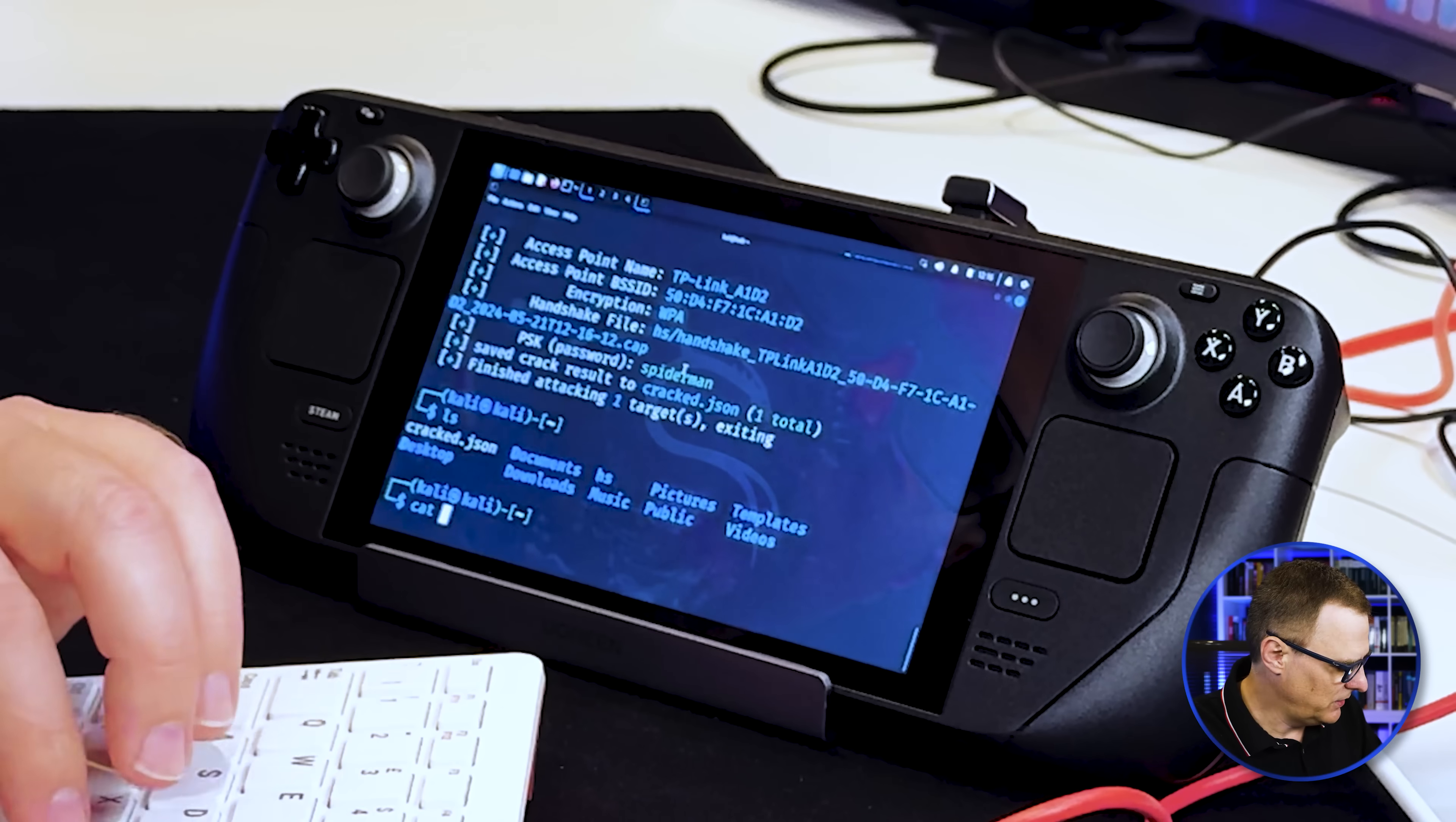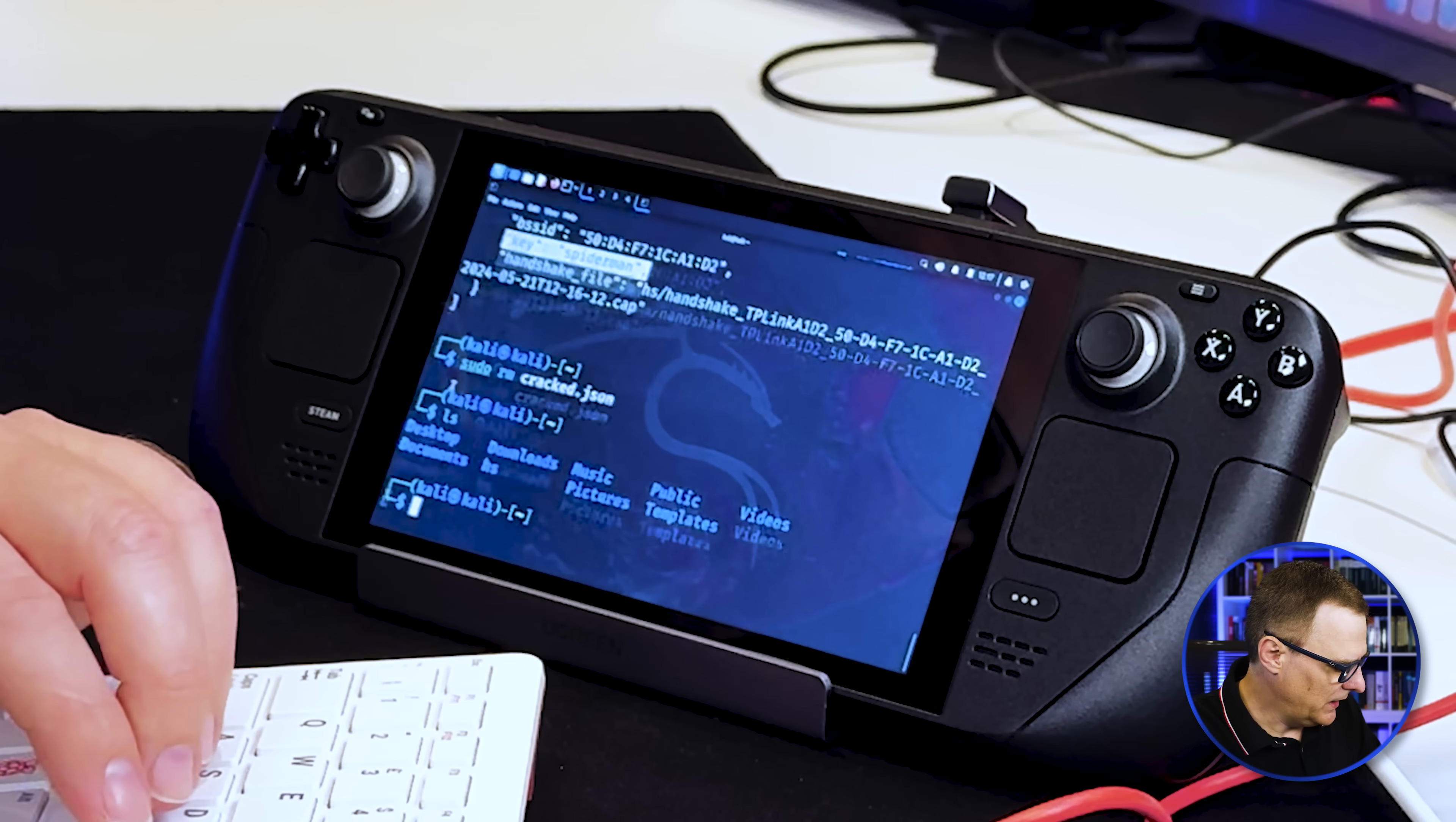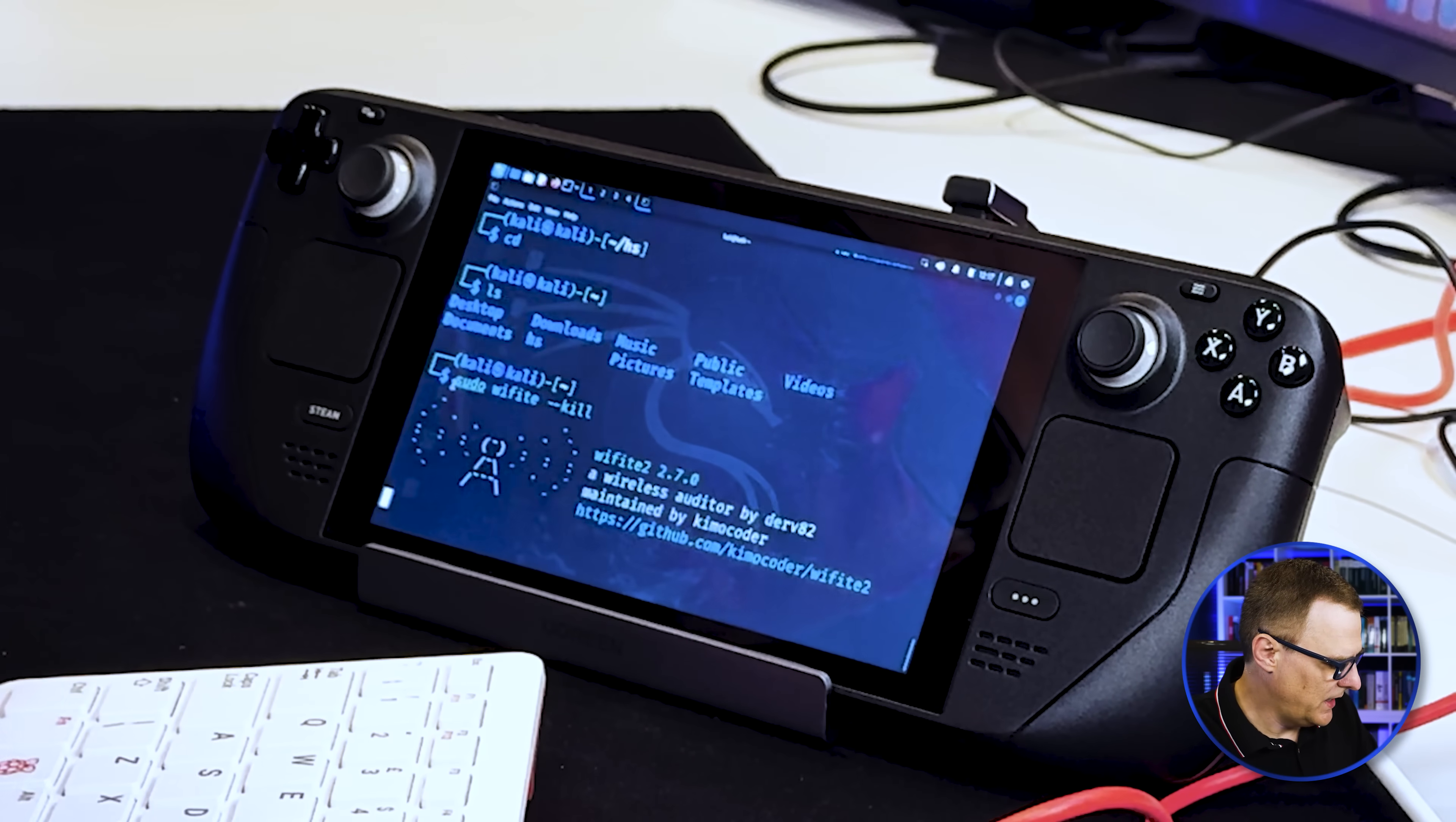So if I cat the cracked JSON file, you can see the SSID. You can see the password used for the Wi-Fi network. I'll just run it again to show you how easy it is. So I'll remove the cracked file, ls here, cd hs, ls. There's the captured handshake. So I'll remove that as well. Remove that handshake, go back to my home directory. So ls here, and then sudo Wi-Fi to kill again.